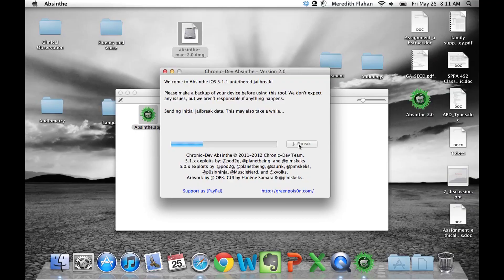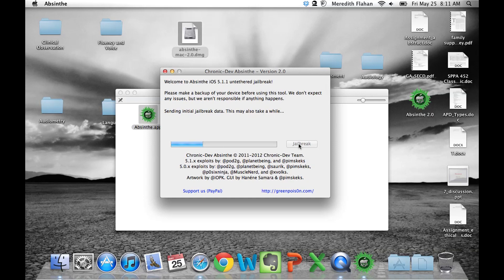Now let's head back to the computer and it's sending the initial jailbreak data and this may also take a while. Now this is the first jailbreak available for the new iPad. So if you've got your new iPad and you haven't experienced jailbreaking, I recommend doing it. It's a lot of fun.